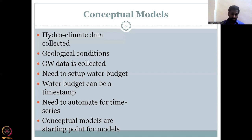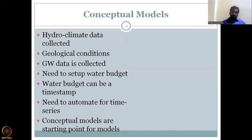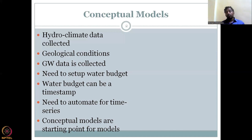This is very similar to how you learn to solve physics and mathematics problems. When you are taught these, they say: read the question, take the data, and draw it. For example, a train moving 100 kilometers per hour — how many stations would it pass before stopping? Or a cannonball fired with a particular velocity making a trajectory — you draw the angle and all things. Similarly, when you collect all this data, you create a conceptual model.